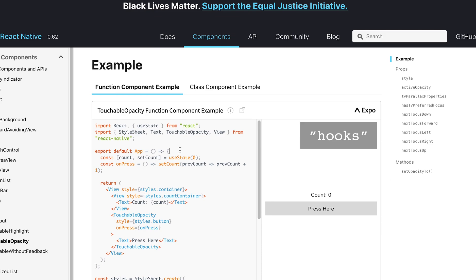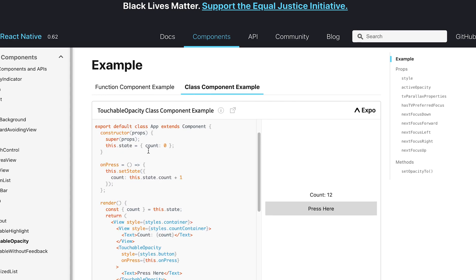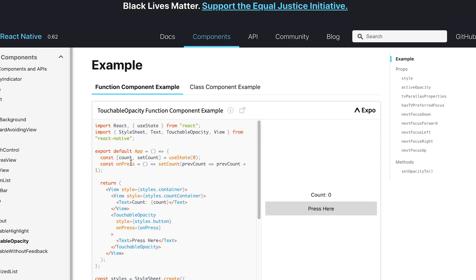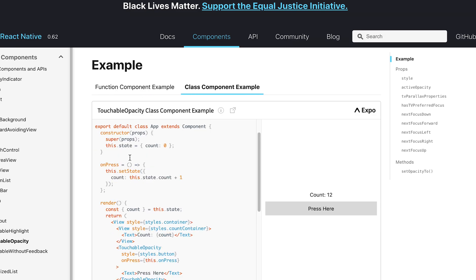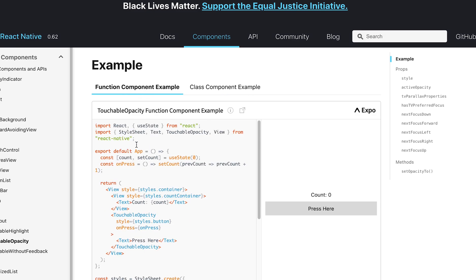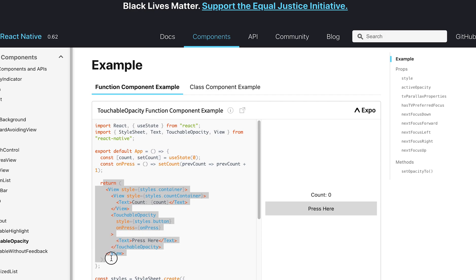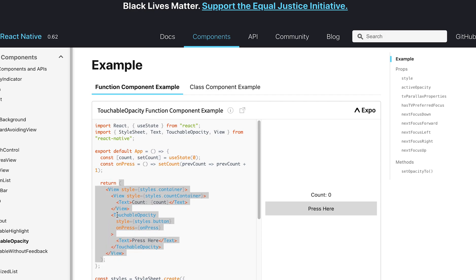Hooks solve a lot of the problems that class components couldn't solve in 2019. For example, this is a hook using the useState function. Instead of having these two different functions, this one-liner basically returns those two, and you can just use them wherever in your component down over here in the return value.